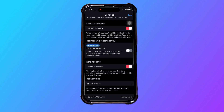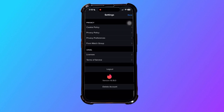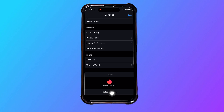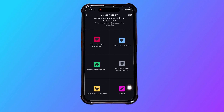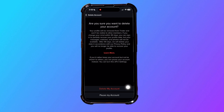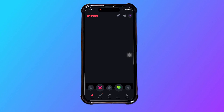From here, scroll down to the bottom and tap on delete account. After that, select delete account again and choose a reason. Then select delete my account once again to confirm.